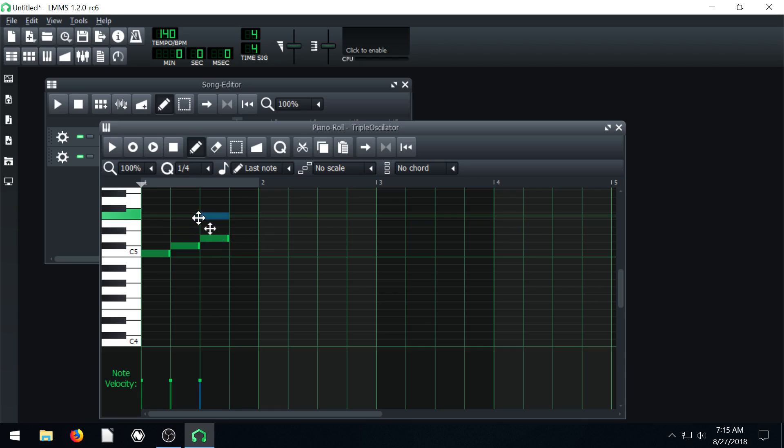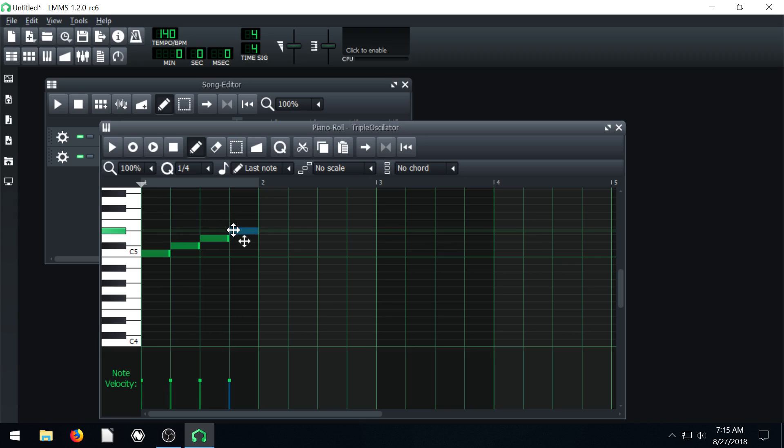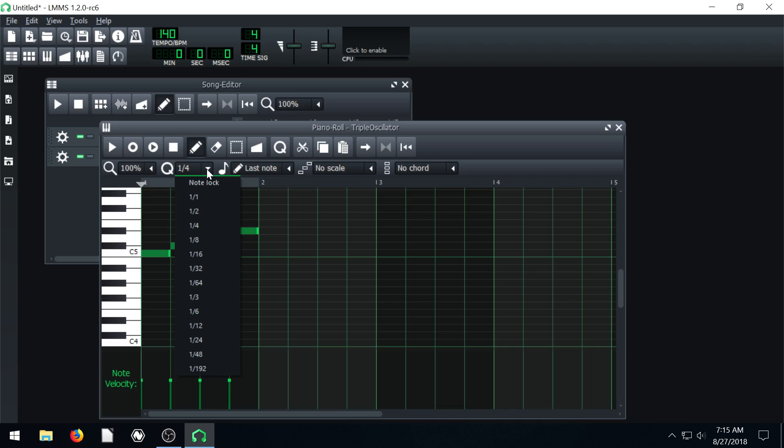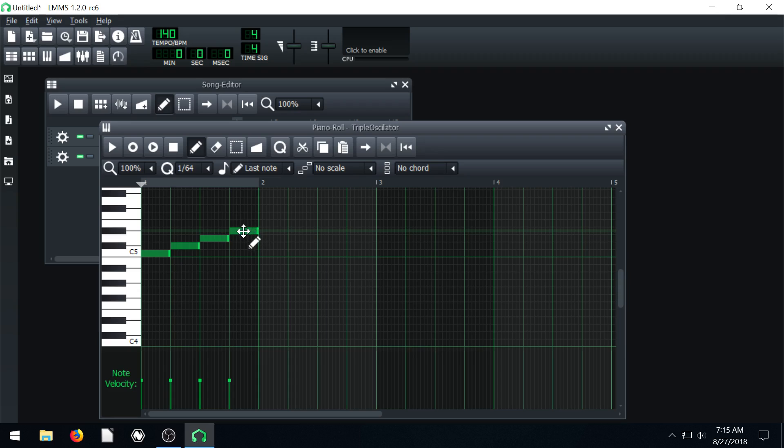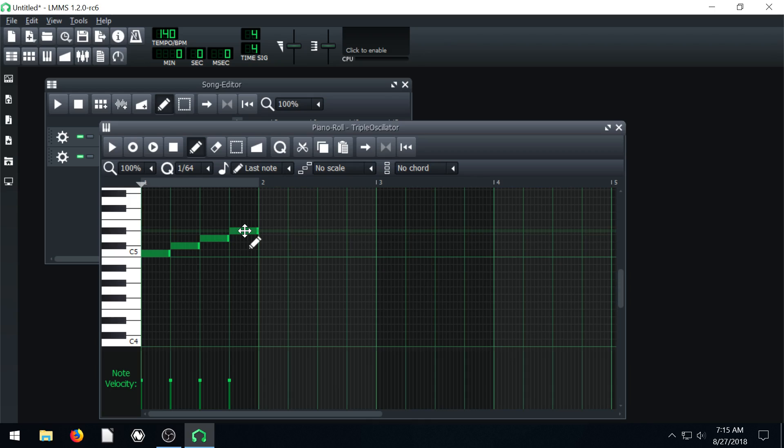It'll only lock in every quarter note. So if we want it to be very granular we can do 1/64th and we can actually move this very granular.